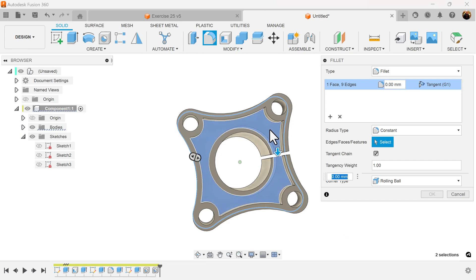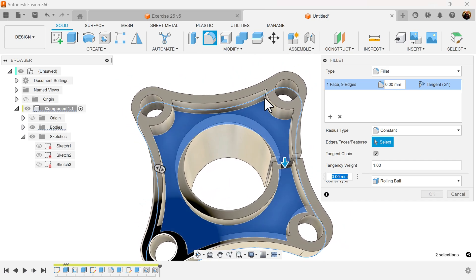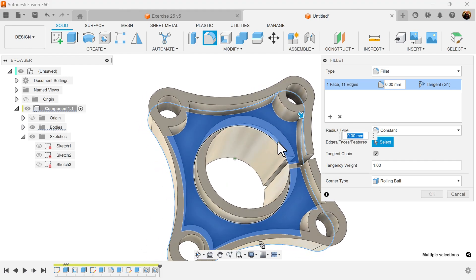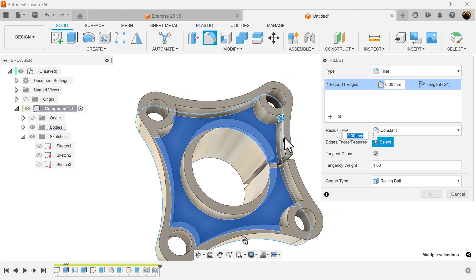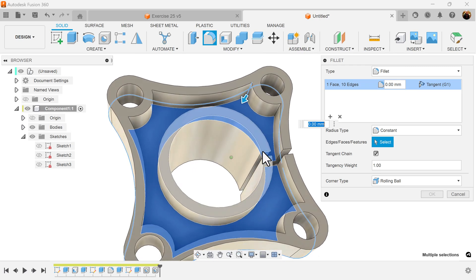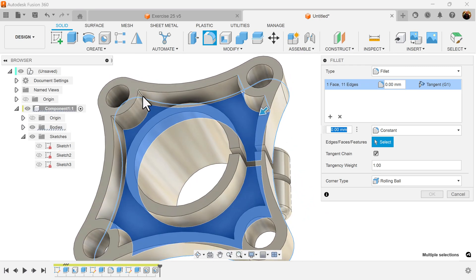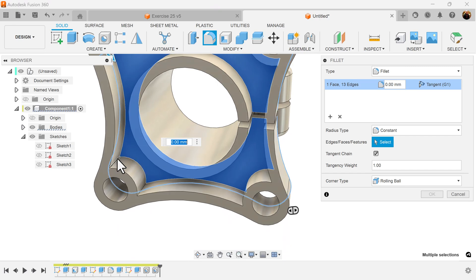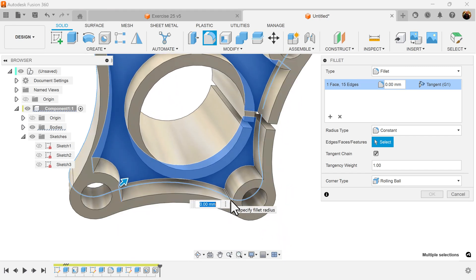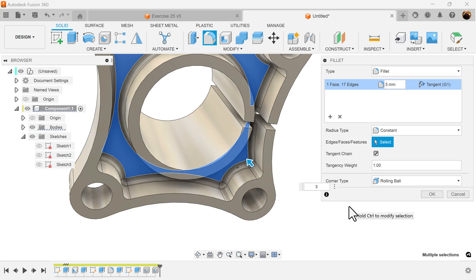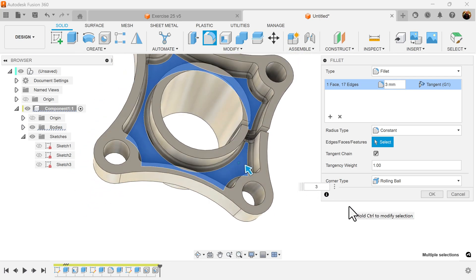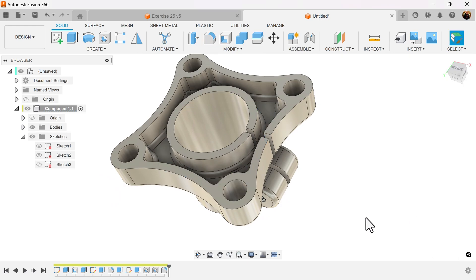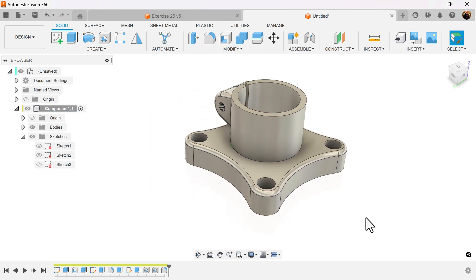Add the final fillets. Select this edge here, select the face on the inside, and select the edges. You want to also set these three and the exercise is complete.